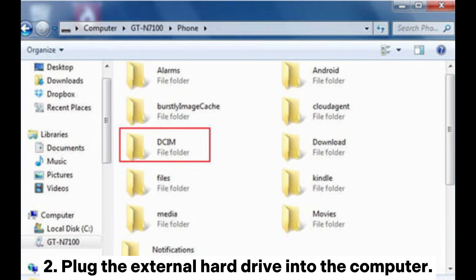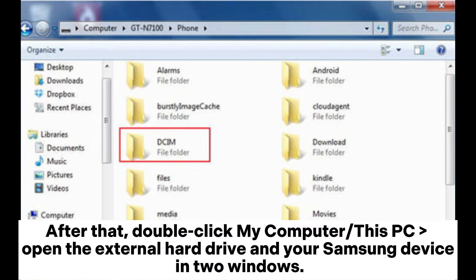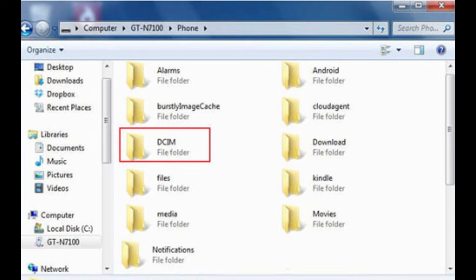Step 2: Plug the external hard drive into the computer. After that, double-click My Computer or This PC to open the external hard drive and your Samsung device in Windows Explorer.